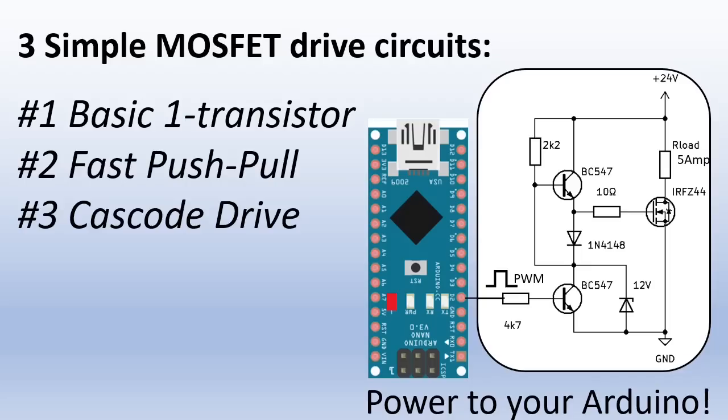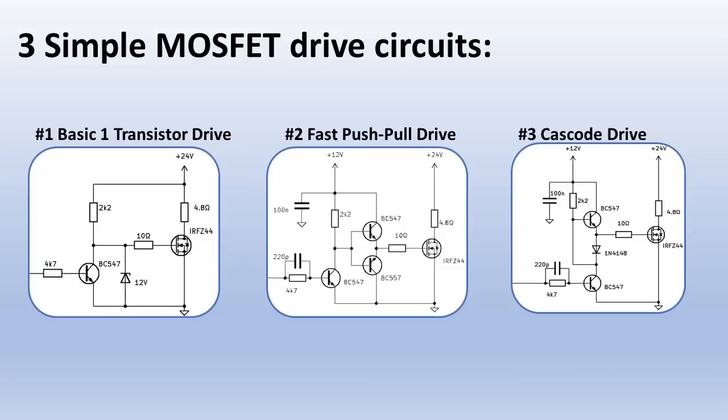I will show three circuits built with general purpose transistors to boost the weak logic signals to drive power MOSFETs. The first circuit only needs one transistor. It's the most simple but it's a little slow.